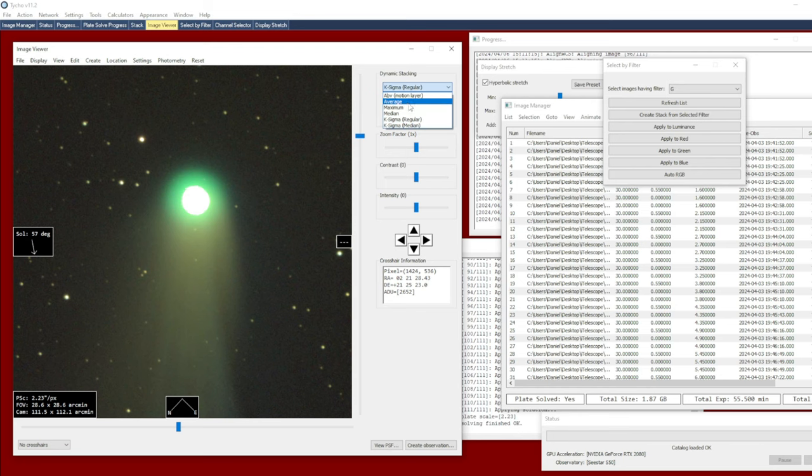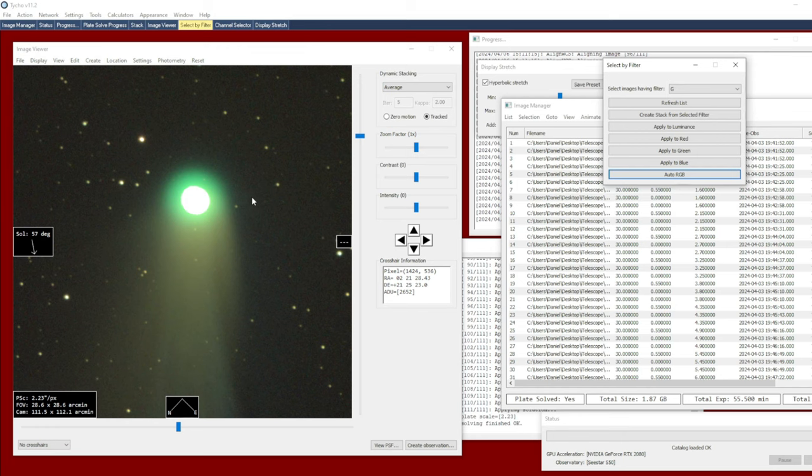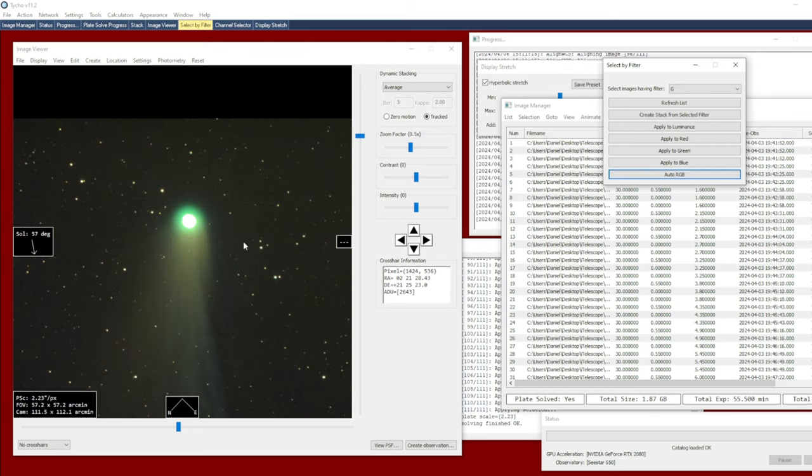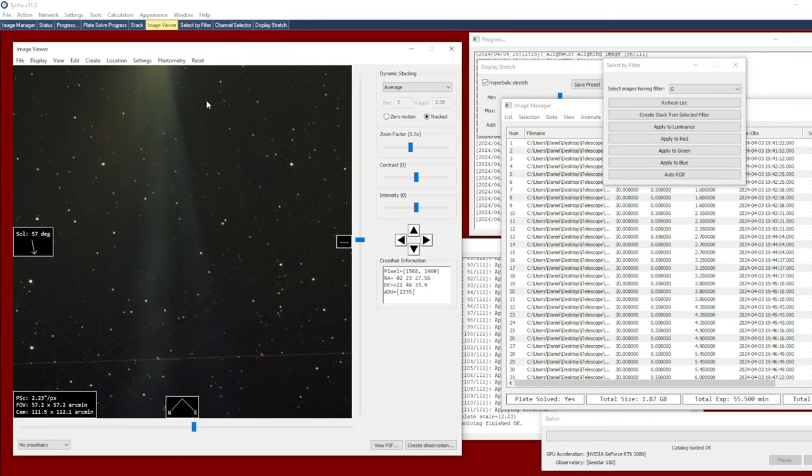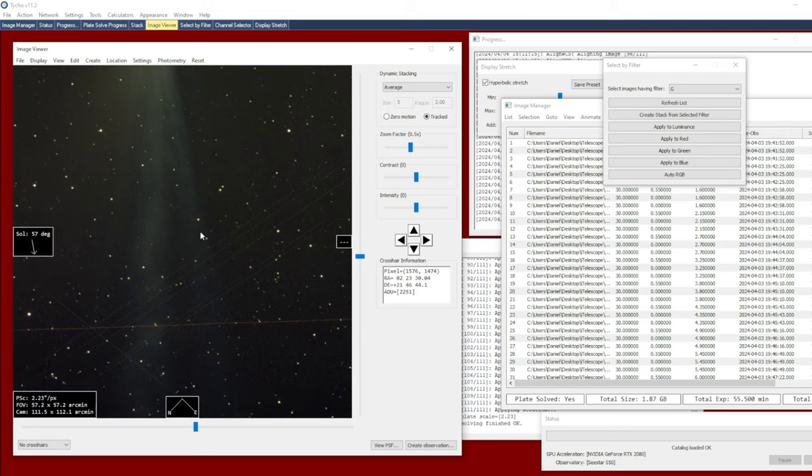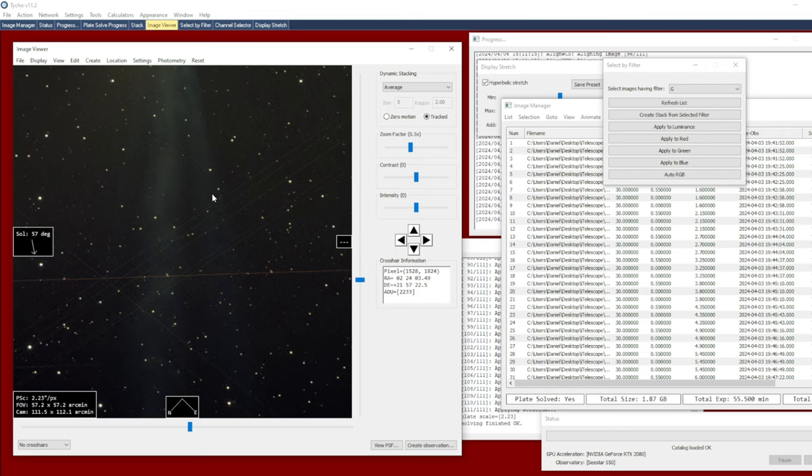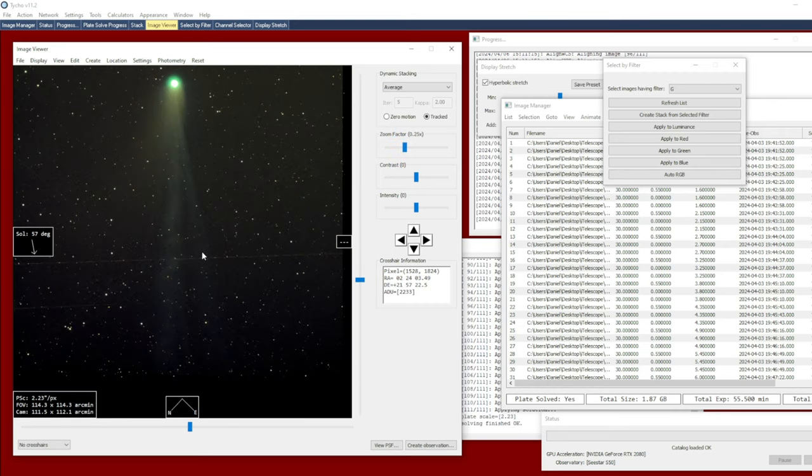For example, by zooming a little bit more on the core here, you can start to notice the impact of these different settings. So average—if I regenerate the stack here, that's what that looks like. It looks pretty nice because it's nice and smooth. However, there is now a noticeable amount of satellite trails evident in the image, because average does not typically reject those kind of outliers that would be present in the image.